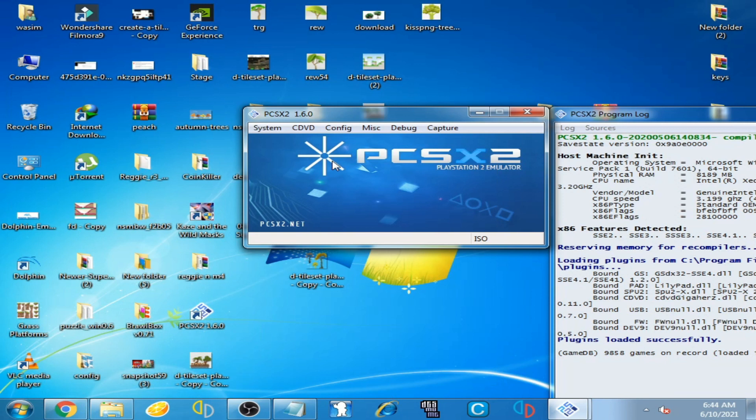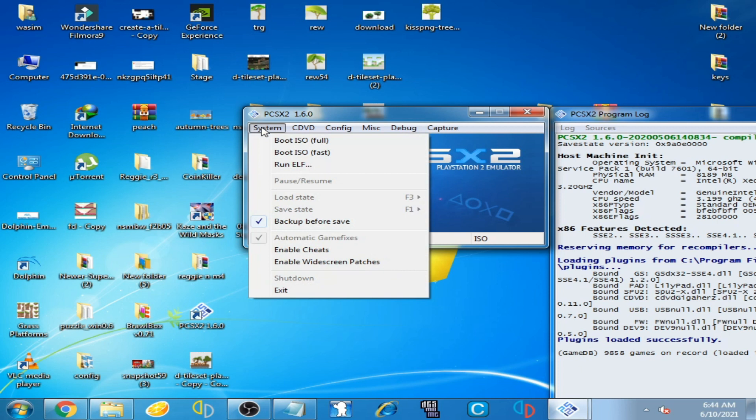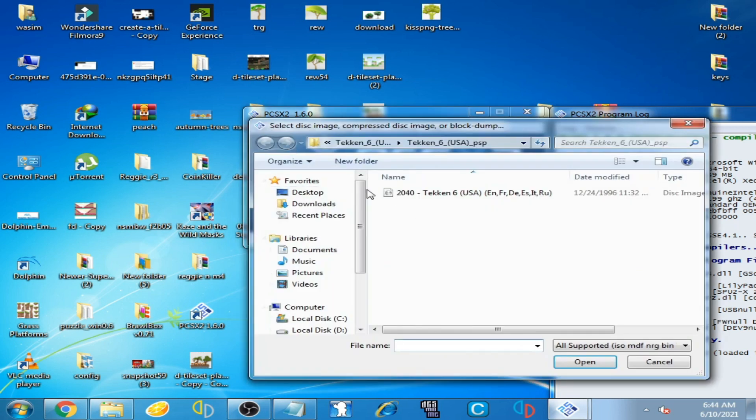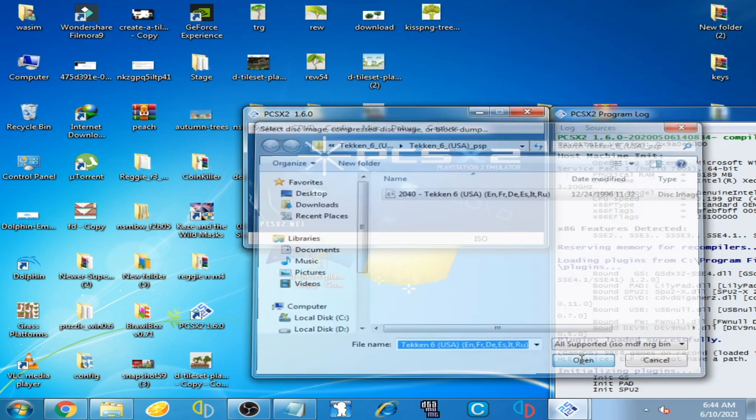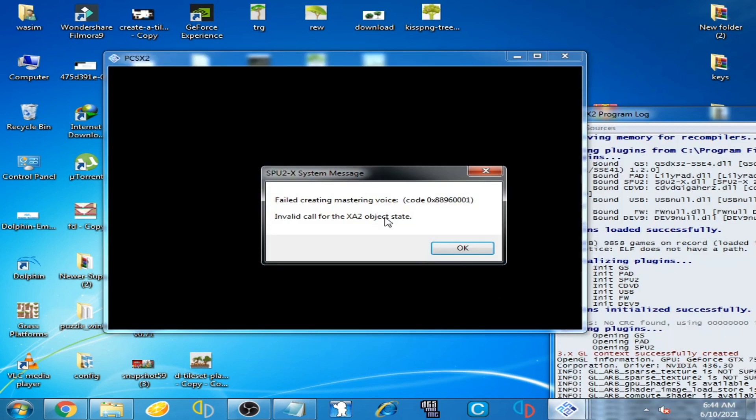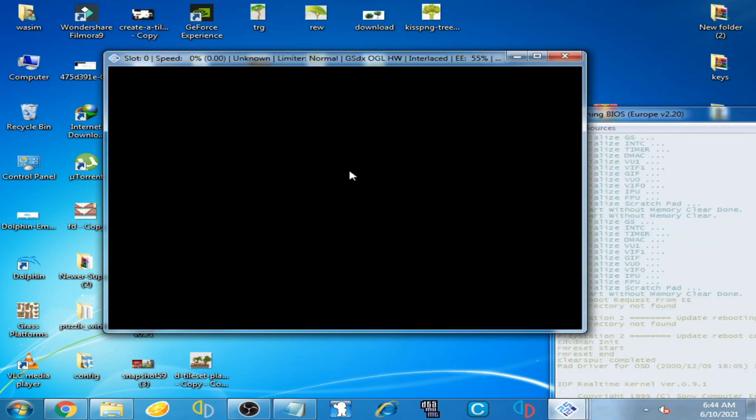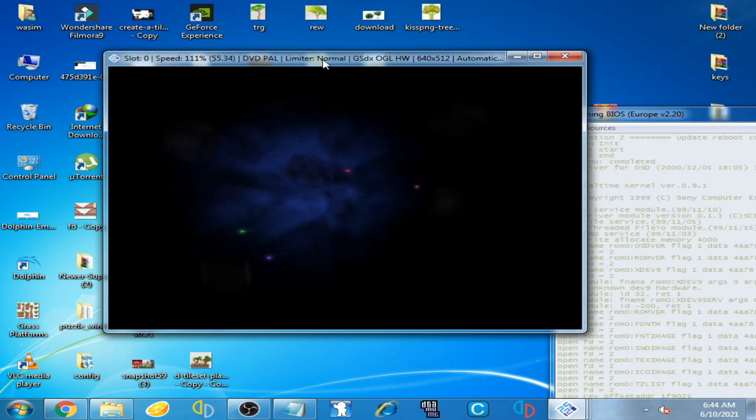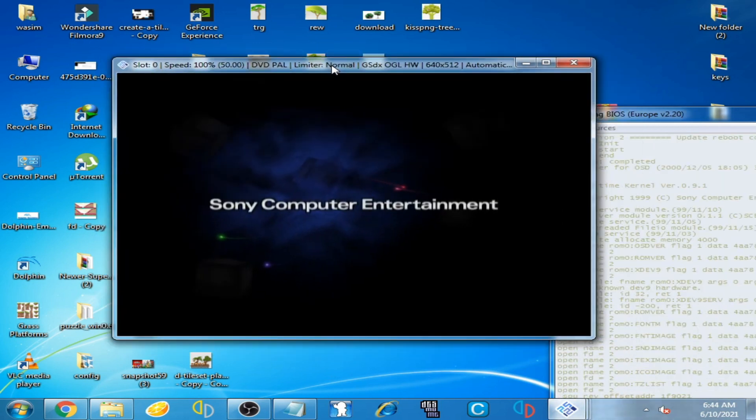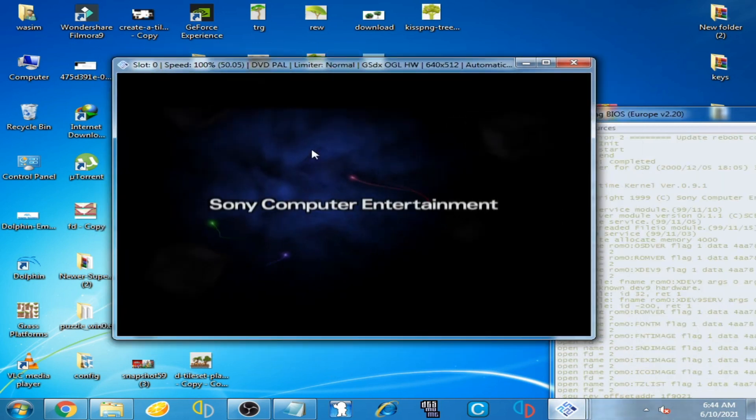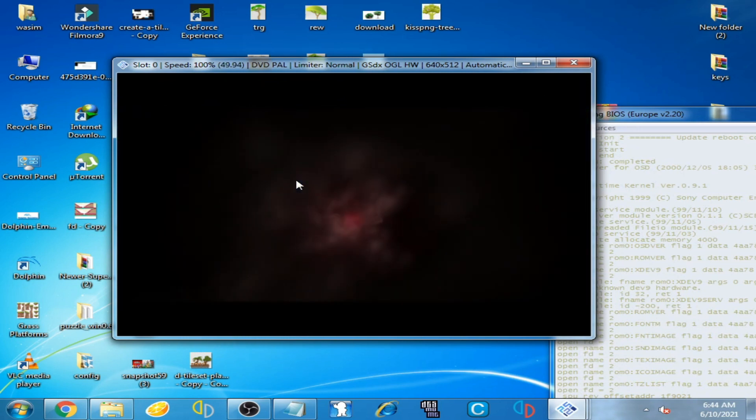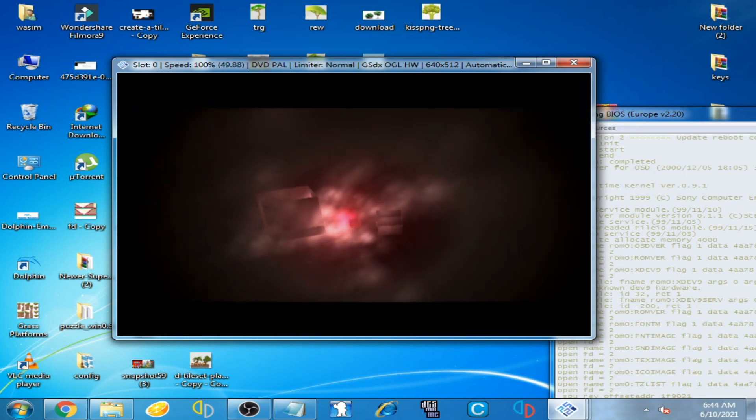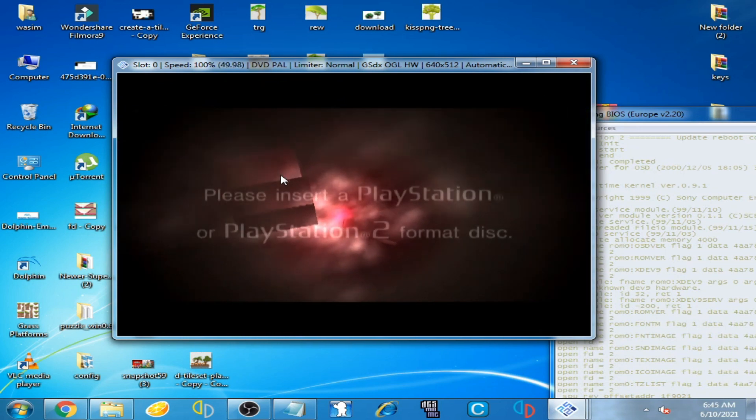For example, I select an ISO - I have Tekken 6 ISO disc image. You can see this game file and I open it. The emulator is starting.